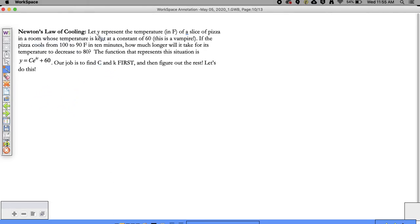So Newton - Isaac Newton - basically said that if you were to keep a room at a constant temperature, depending upon what the temperature of the room is, it dictates how fast something is cooling or warming to that temperature. The problem says: let Y represent the temperature of a slice of pizza in a room kept at a constant rate of 60 degrees Fahrenheit. The pizza cools from 100 degrees to 90 degrees in 10 minutes. How much longer is it going to take to decrease to 80? This is Newton's Law of Cooling. The general equation for any room kept at a constant 60 degrees - that's where the 60 comes from.